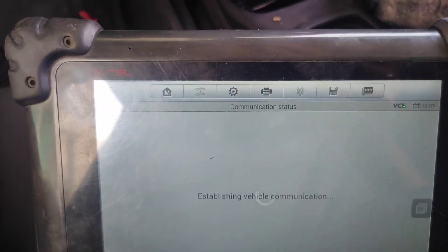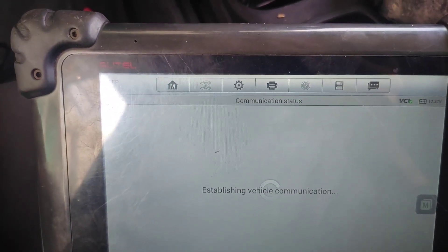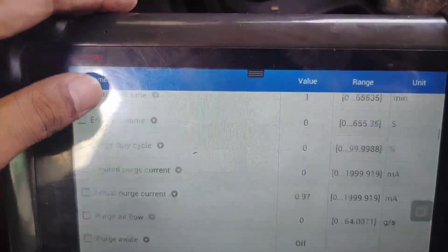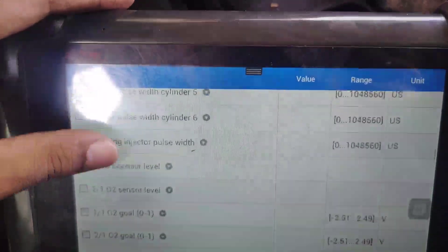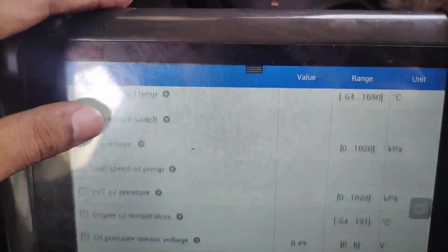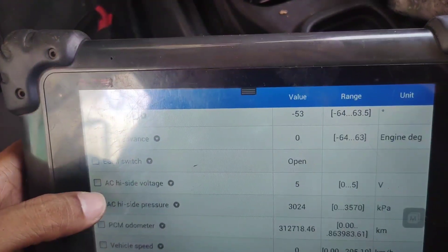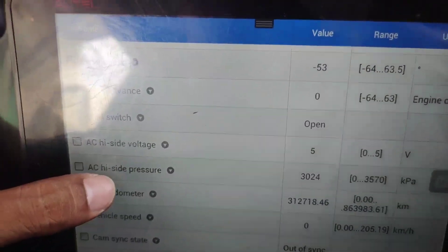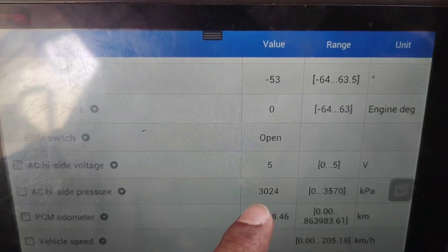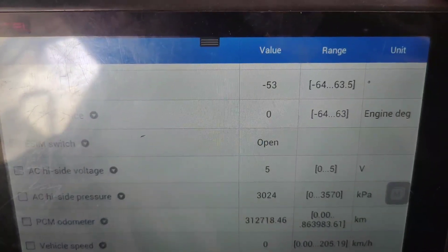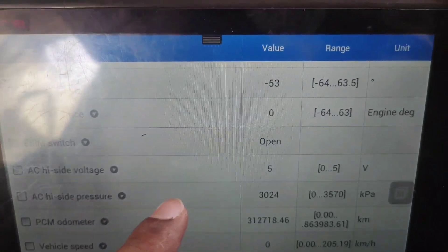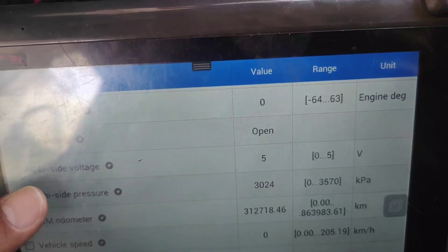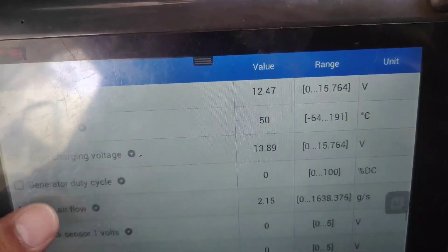First, to get more information, I will check the reading of the AC pressure sensor to know what's going wrong. We'll go into live data and search for the AC pressure sensor. As you can see, the AC high side voltage pressure is stuck at 3024. It seems okay, but I don't know why the AC is not working and the code won't go away.